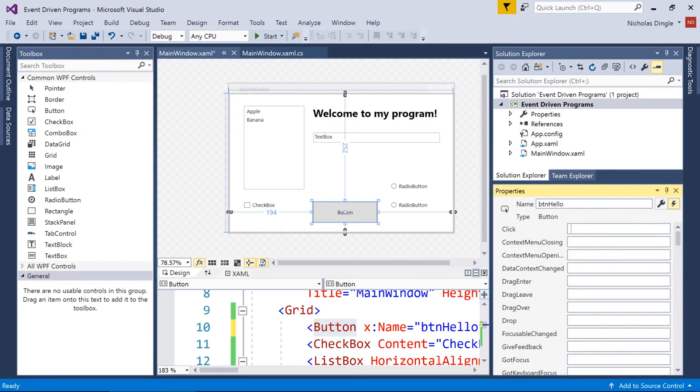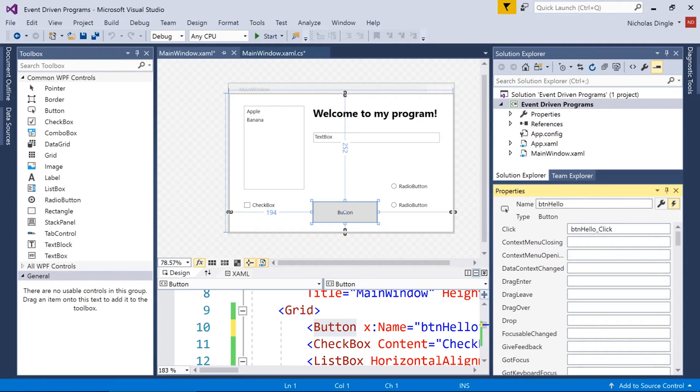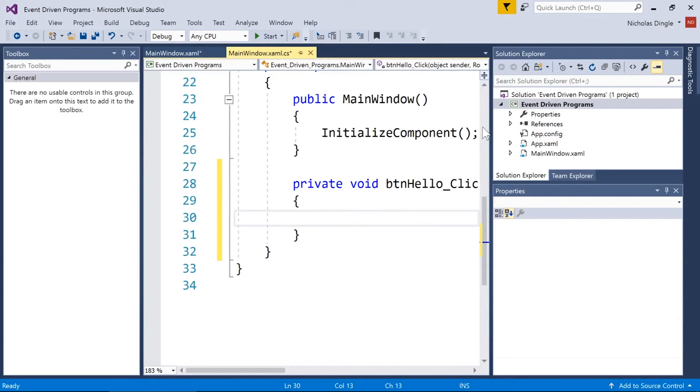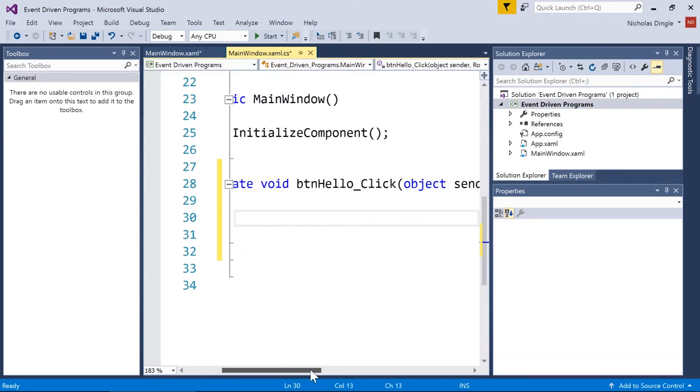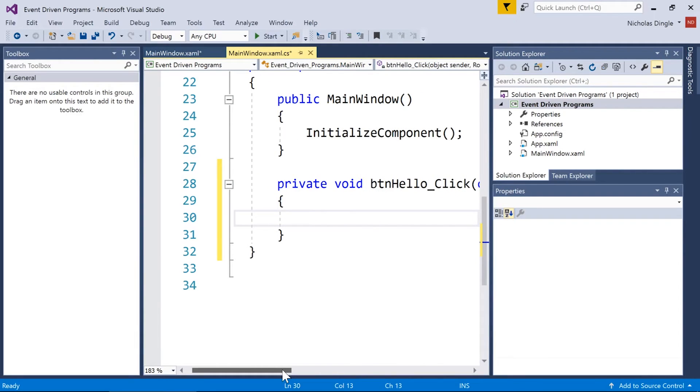Okay. So that handles when the user clicks with the mouse. It also handles when they press the enter key or the space bar. Basically, anything that causes that button to be pressed is a click event. So if I double click on it, it generates me a function, and that's where I add my code for my button. All right.